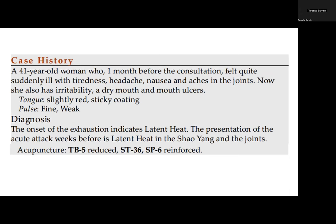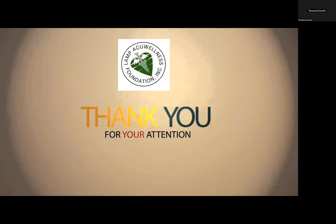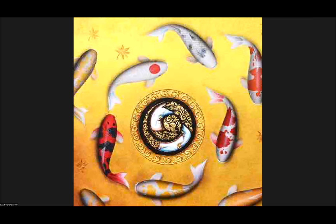Another case history: a 41-year-old woman, one month before consultation, felt quite suddenly ill with tiredness, headache, nausea, and aches in the joints. Now she also has irritability, a dry mouth, and mouth ulcers. Her tongue is slightly red with sticky coating; her pulse is fine and weak. Diagnosis: onset of exhaustion indicates latent heat; the presentation of the acute attack weeks before is latent heat in the Shaoyang and the joints. For acupuncture treatment: use TB5 to reduce, Stomach 36, and Spleen 6 to reinforce. Thank you for your attention. We would like to thank everyone for joining and hope you can join us again next time.